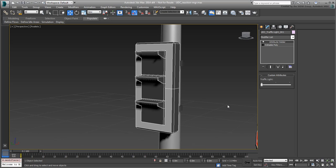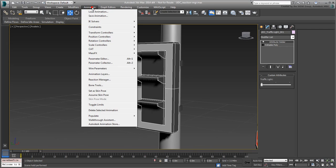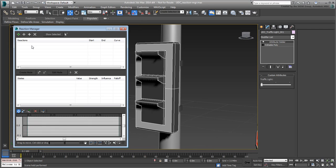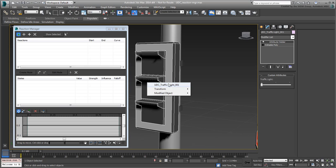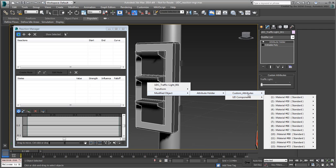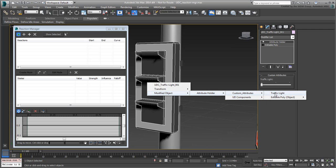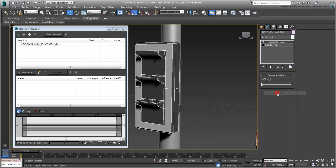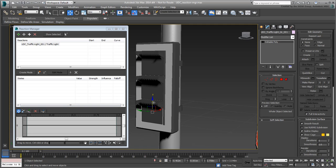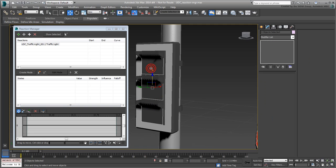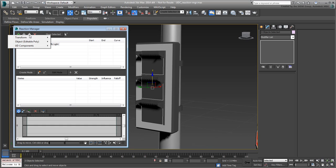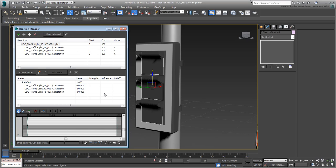From the 3ds Max menus, choose Animation, Reaction Manager. Click the Add Master button and then click the traffic light and choose Modified Object, Attribute Holder, Custom Attributes, Traffic Light. This is to say that the Custom Attributes slider is now the master object. Next, select the three flaps and then click the Add Selected button to make them dependent of the master object. Choose Transform Rotation Z-Rotation, although in this case the Y-axis would work just as well. A first state has been added where all flaps are showing the current Z-Rotation of minus 90 degrees.